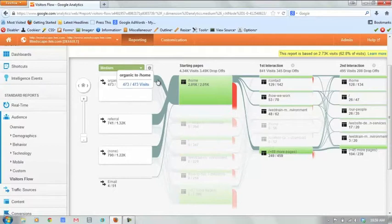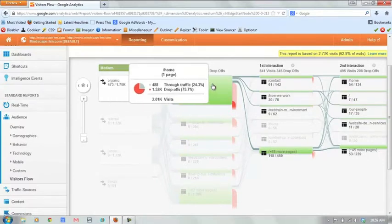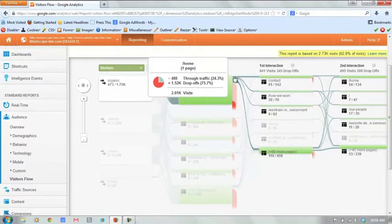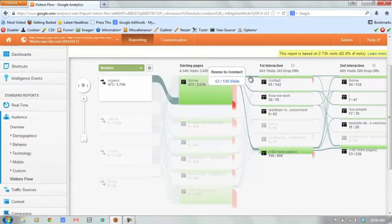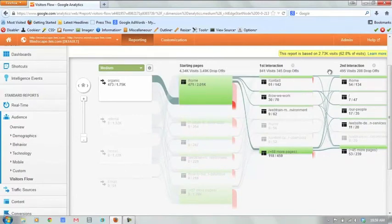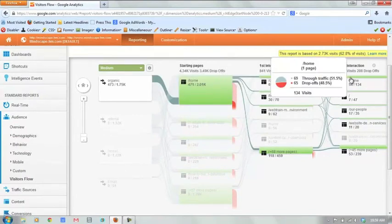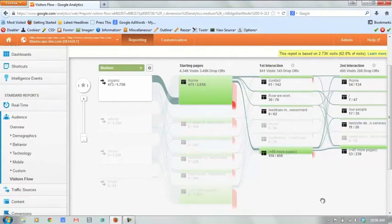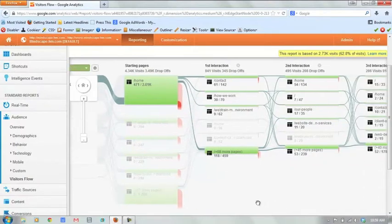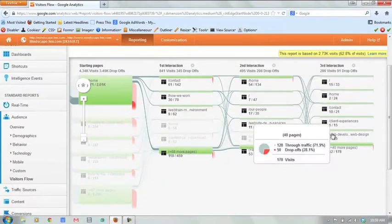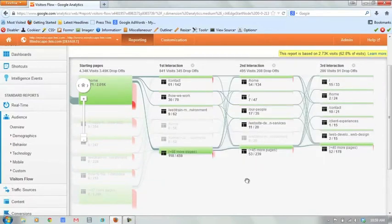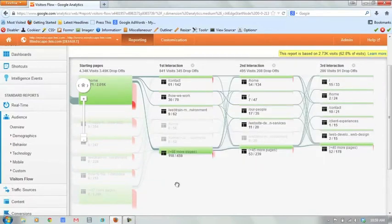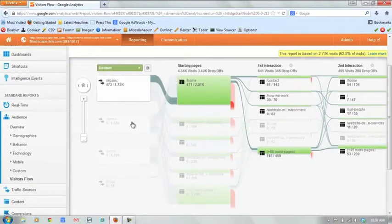So if we want to see how organic traffic flows through our site, we can see they come in mostly through the home page. The next largest page they go to is contact. After that, they go back to home. So they fragment out quite considerably after that.